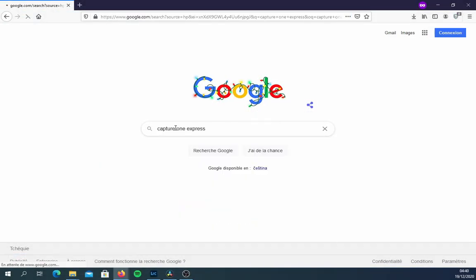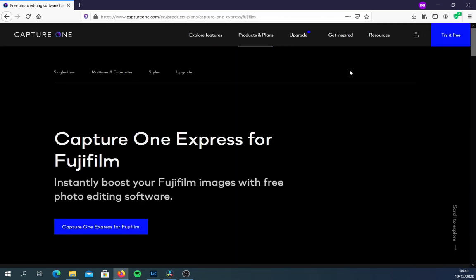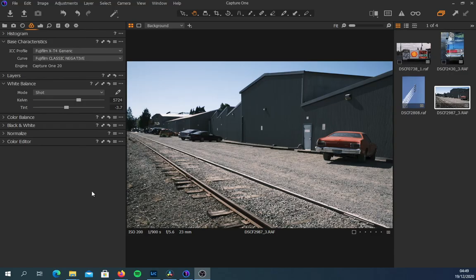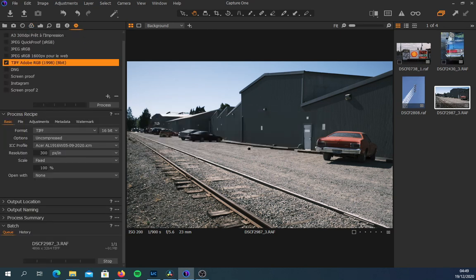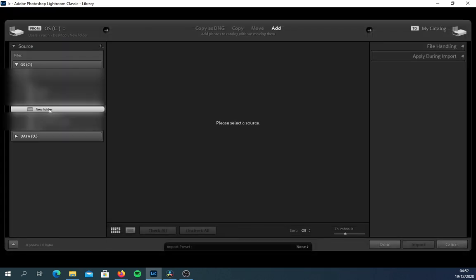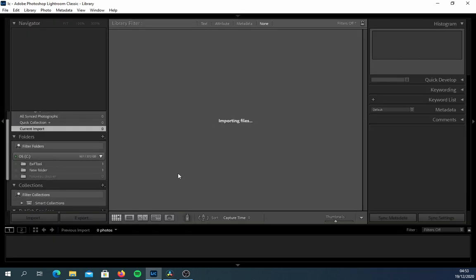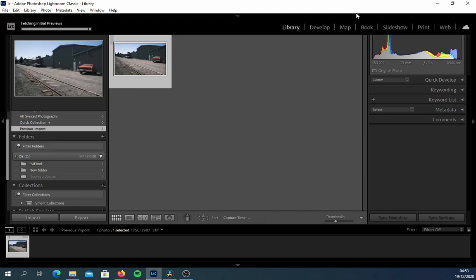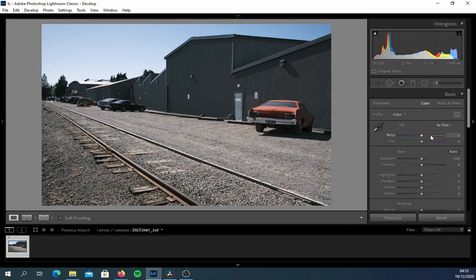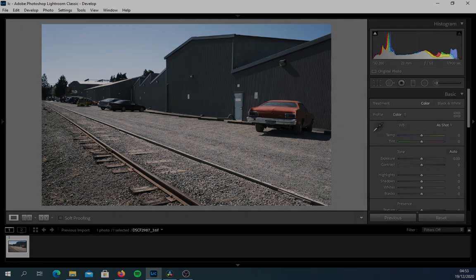Photographers with X-Trans 1 and X-Trans 2 cameras can also download the free version of Capture One Express and, following the guide in the Capture One part of this video, access Classic Negative, Bleach Bypass, and other film simulations, then export files as TIFF and import them into Lightroom — though TIFF files are quite large. Photographers with Bayer sensor cameras like the X-T100, X-T200, or X-A series can only use Lightroom, as there's no way to access film simulations for Bayer sensor Fuji cameras in Capture One. I hope you enjoy your new film simulations.